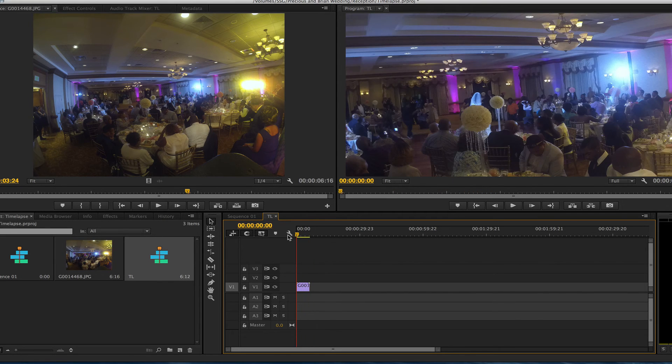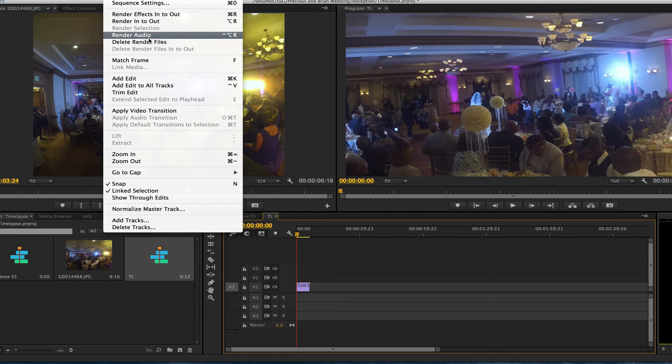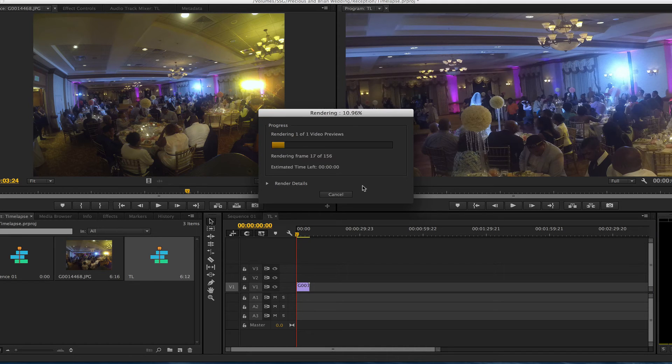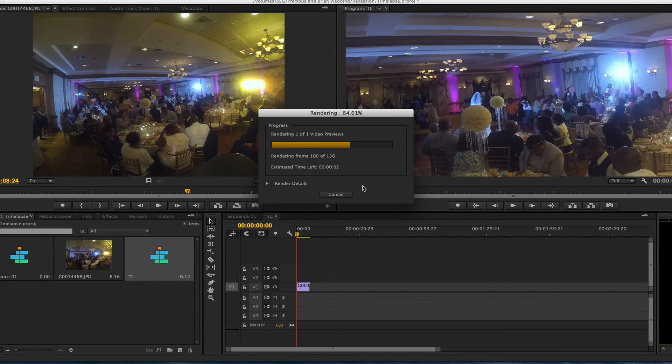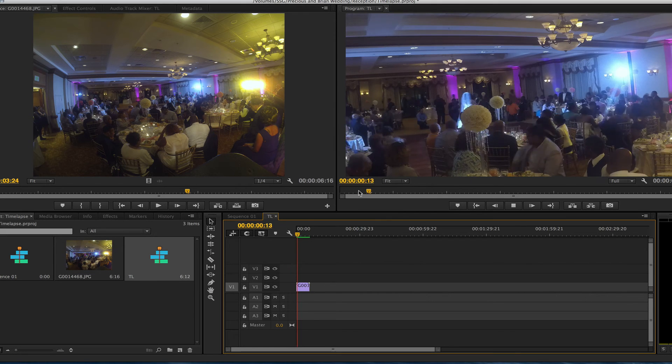So I just want to make sure I get this in so I can go into render and render in and out, and it's going to render all those frames that I have in there. So this is a six second time lapse.